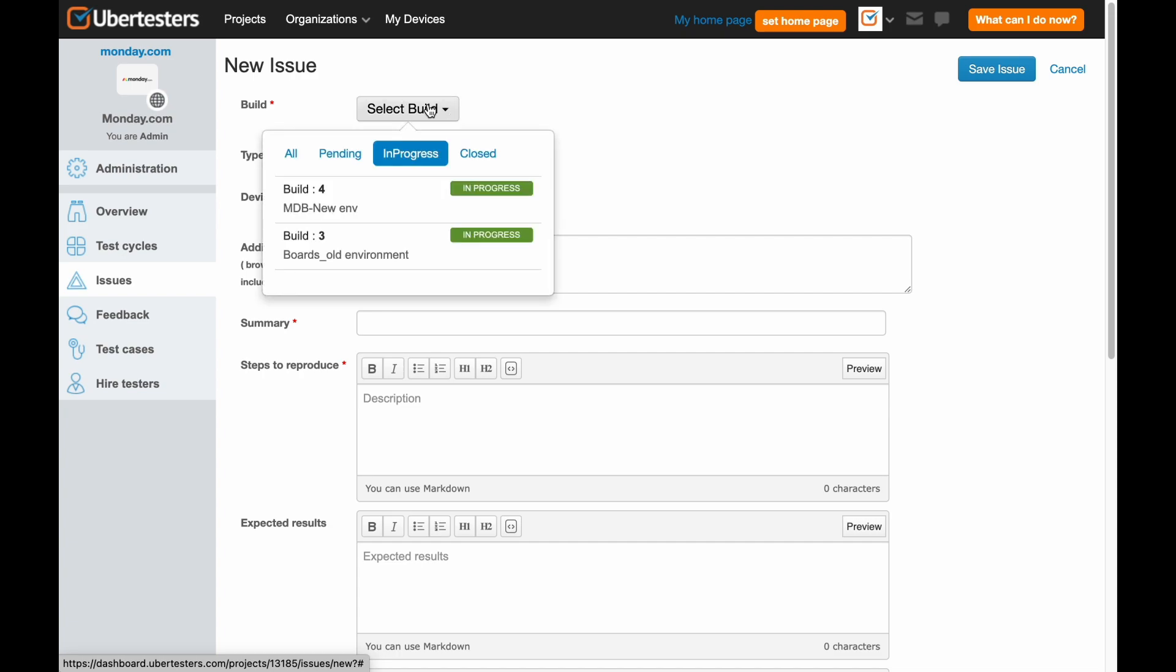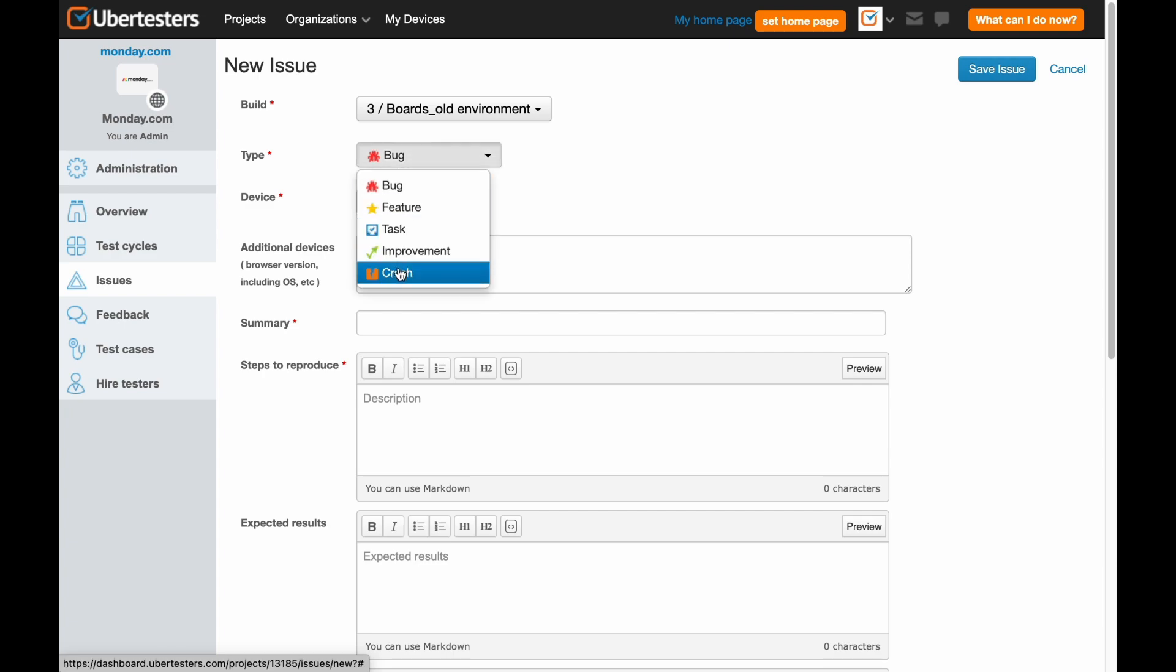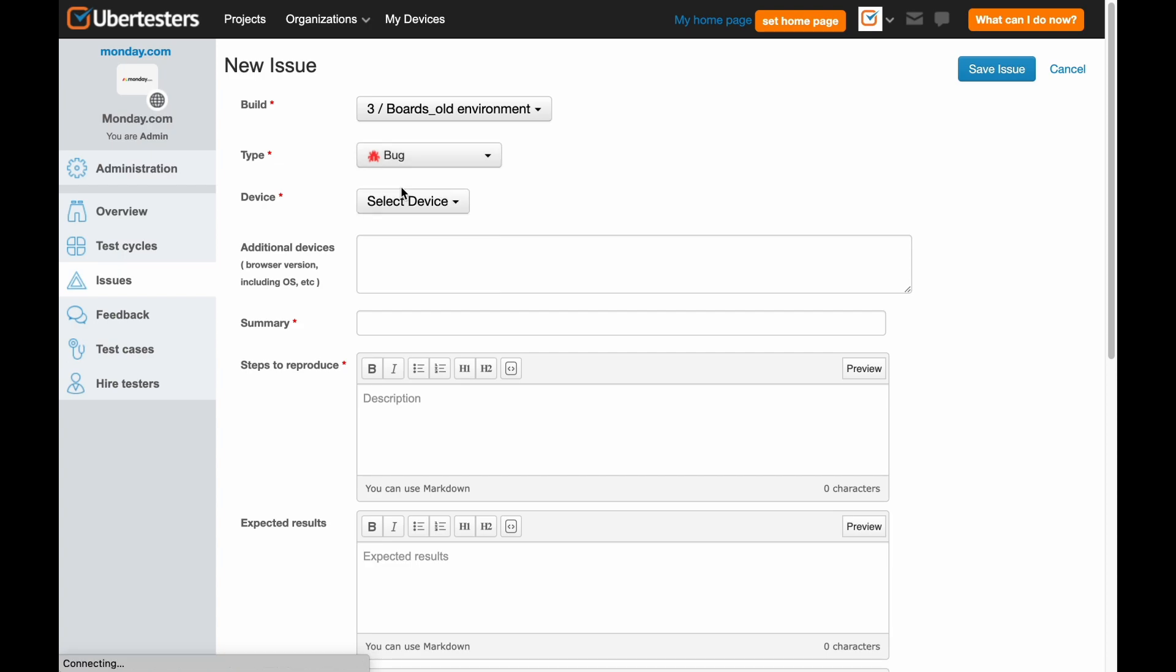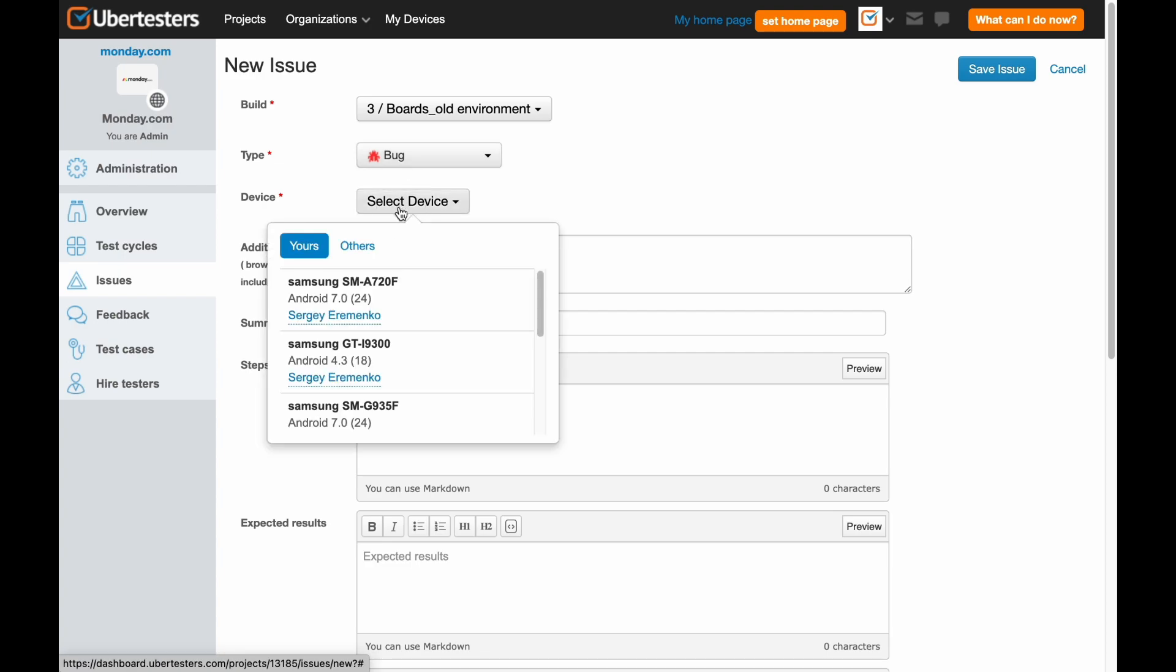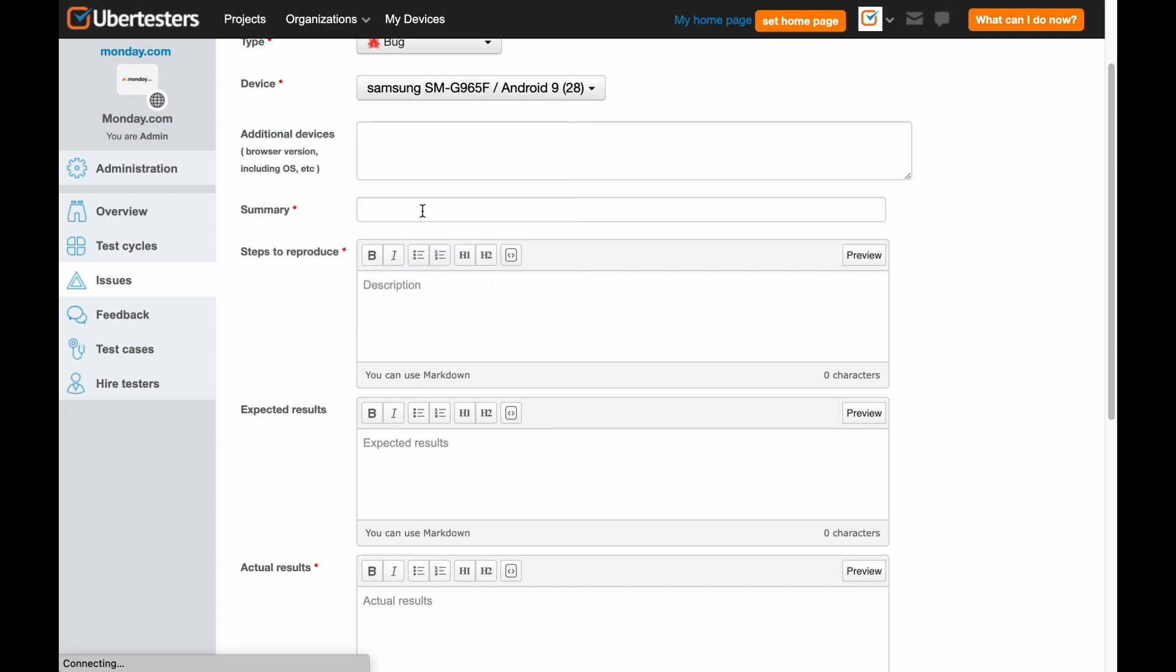First, select the correct build. Then select the issue type that we are about to post from the drop-down menu list. Today, we are going to report a bug. Choose a correct device on which you were doing the testing with.